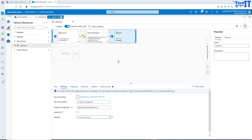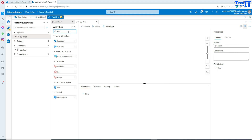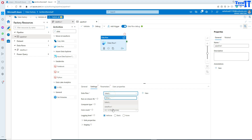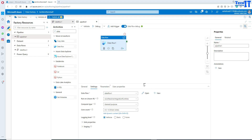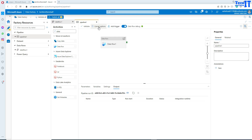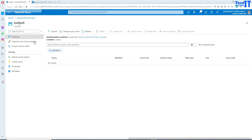Our data flow is all set. Now I can go to the pipeline and create a new pipeline. In this pipeline I'll use a data flow activity and call this data flow one. Go to settings and select data flow one. As of now we have not added any parameters in the pipeline, so I'm going to go ahead and debug my data flow. It has the parameters created inside the data flow, and those are the values used in the derived column.